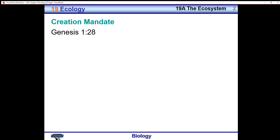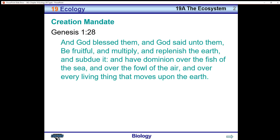Genesis 1:28 — 'And God blessed them, and God said unto them, Be fruitful and multiply, and replenish the earth, and subdue it, and have dominion over the fish of the sea, and over the fowl of the air, and over every living thing that moves upon the earth.'